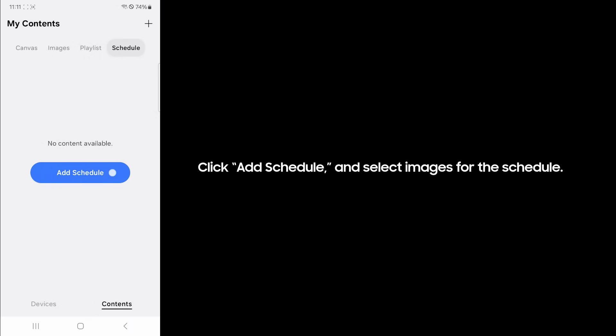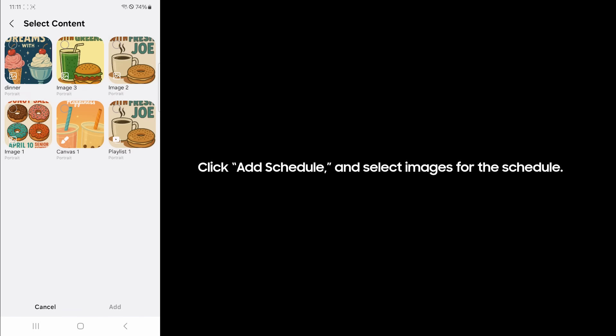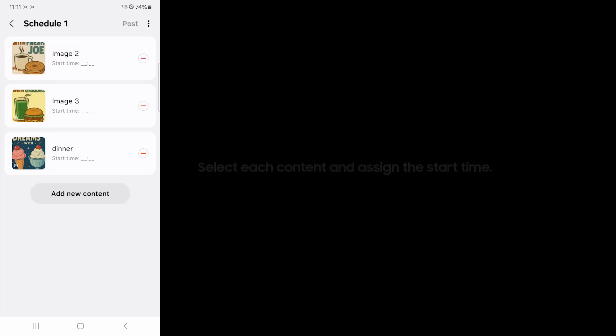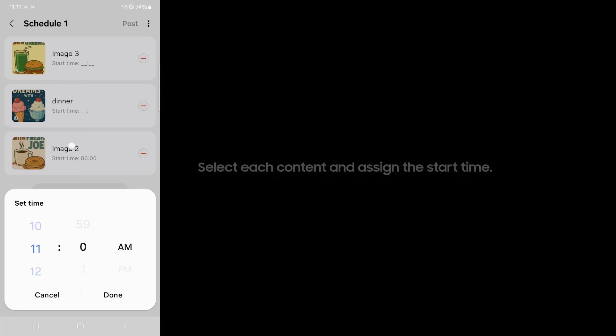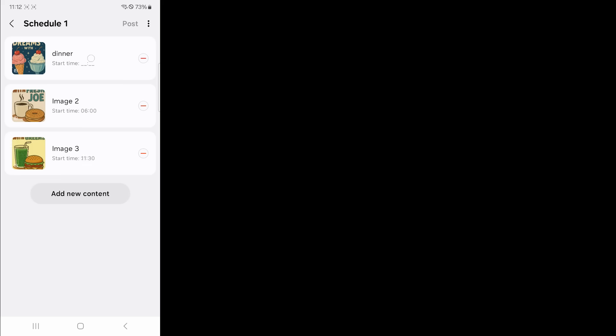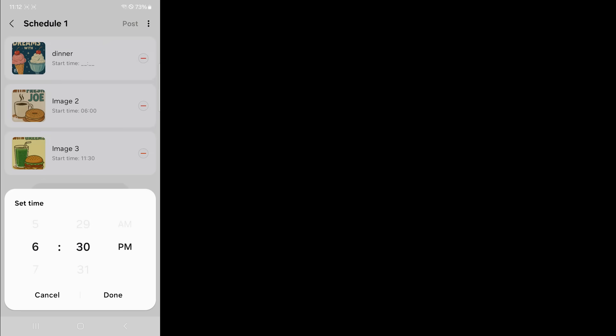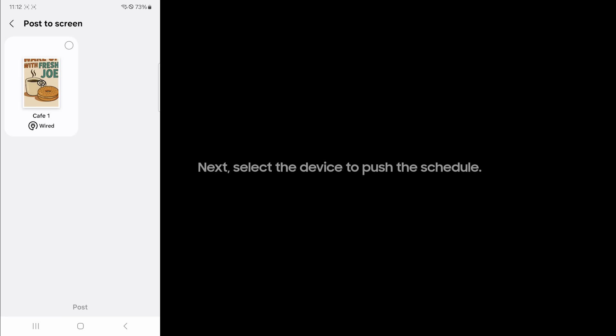Click add schedule and select images for the schedule. Select each content and assign the start time. Next, select the device to push the schedule.